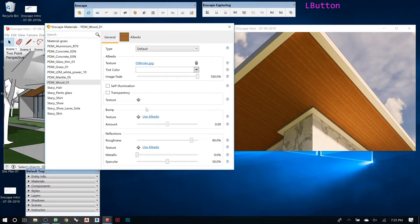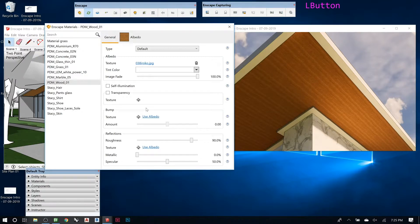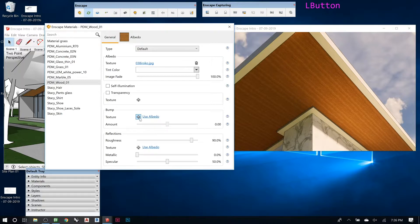Wherever you show it white, it will make it bumpy, and where it's black, it'll go not bumpy. If you don't have anything like that, that's where you would do that if you had a different texture.